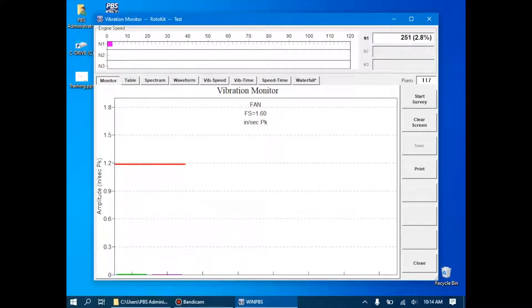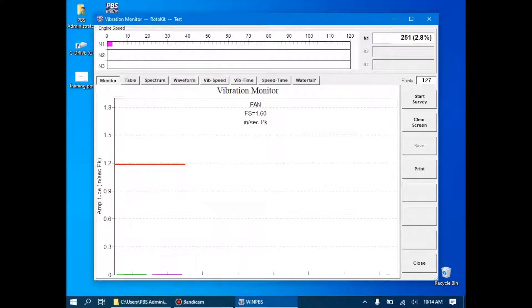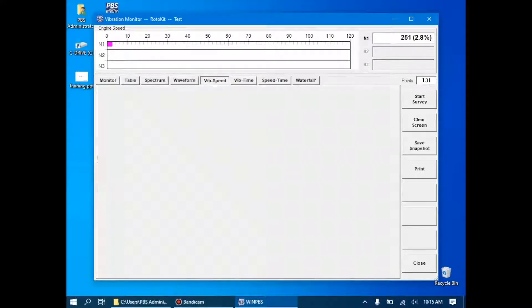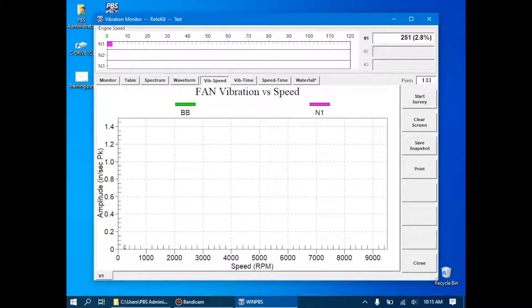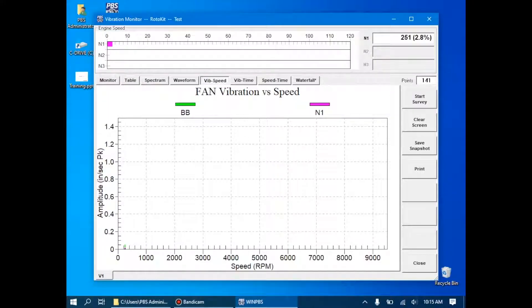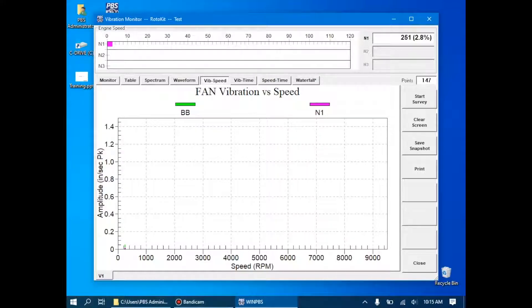To do a vibration survey, though, I don't usually like to hang out in the vibration monitor tab. Usually, I like to hang out in the vibe versus speed tab up here. This is a little bit different. On the y-axis, we're still just looking at the amplitude of vibration, but on the x-axis, we have the speed of the engine.